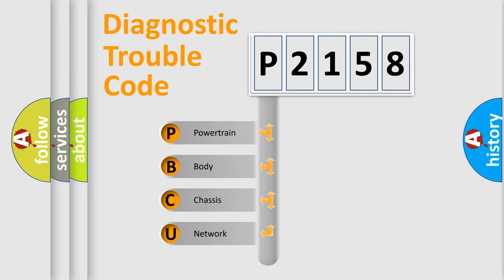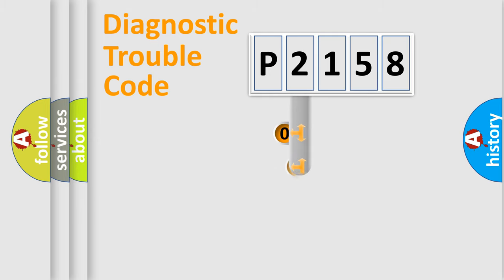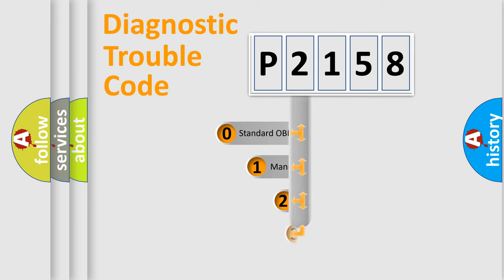We divide the electric system of the automobile into four basic units: Powertrain, Body, Chassis, and Network. This distribution is defined in the first character code.